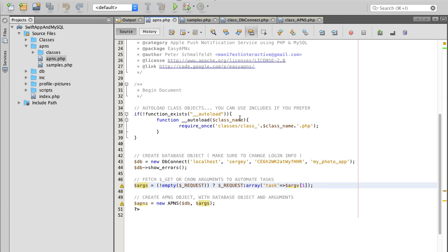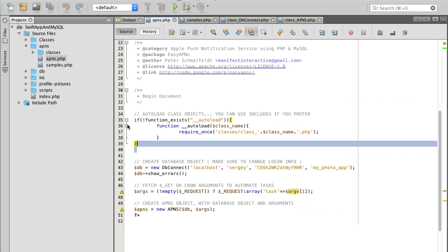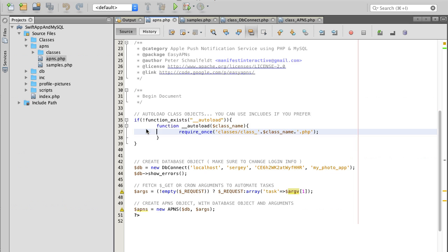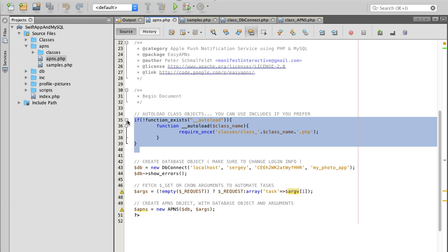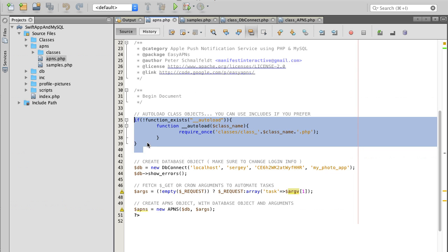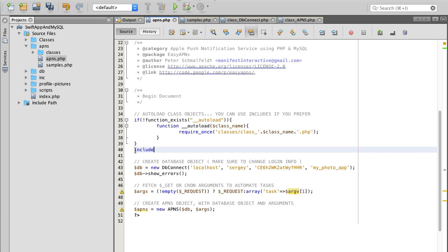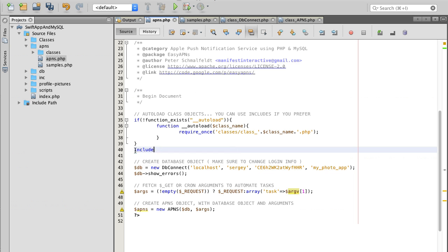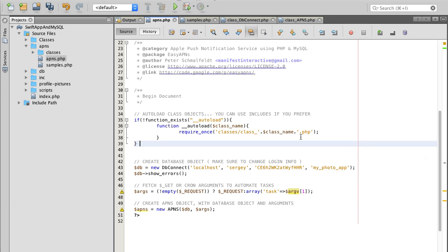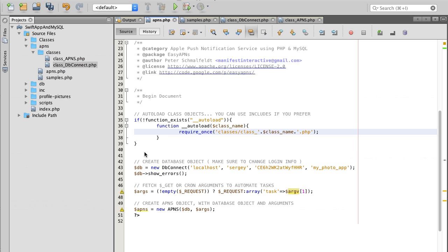What does this file do? Well first of all it imports needed classes for it to work. You can either use this approach that imports files or requires them, or you can comment this out and import files by using include or include once or require once. Just make sure you include the files that are inside of this classes folder.